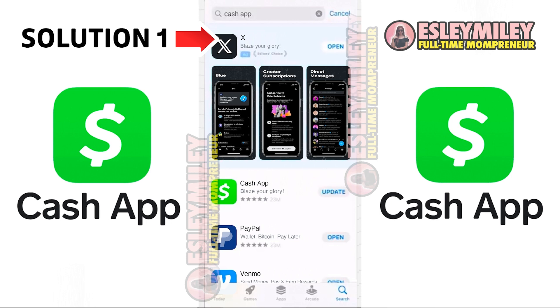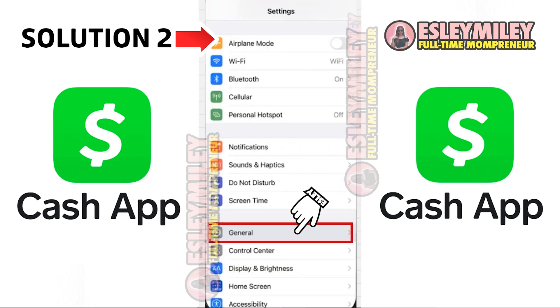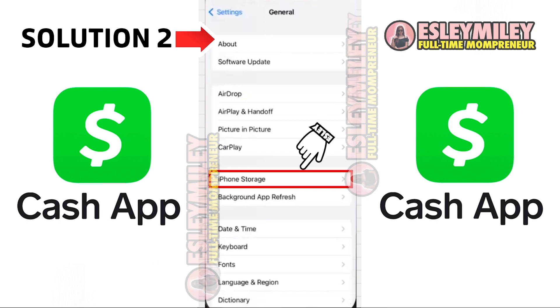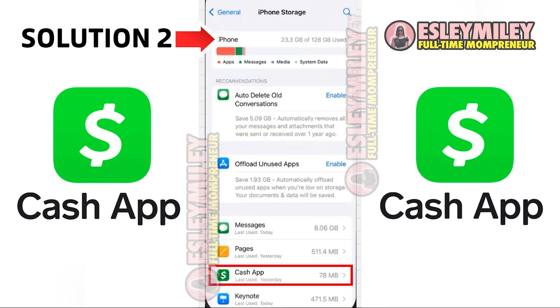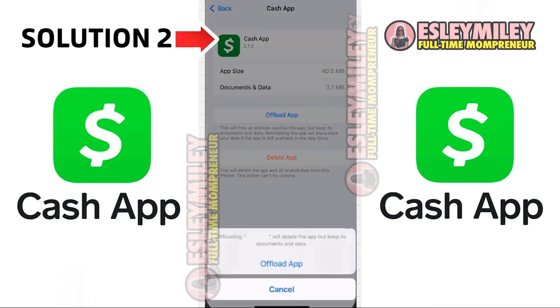If the problem persists, try clearing the app cache. Head to your device settings, scroll down to General and click on it. Then select iPhone Storage and search for Cash App. Click on it and on the next screen,